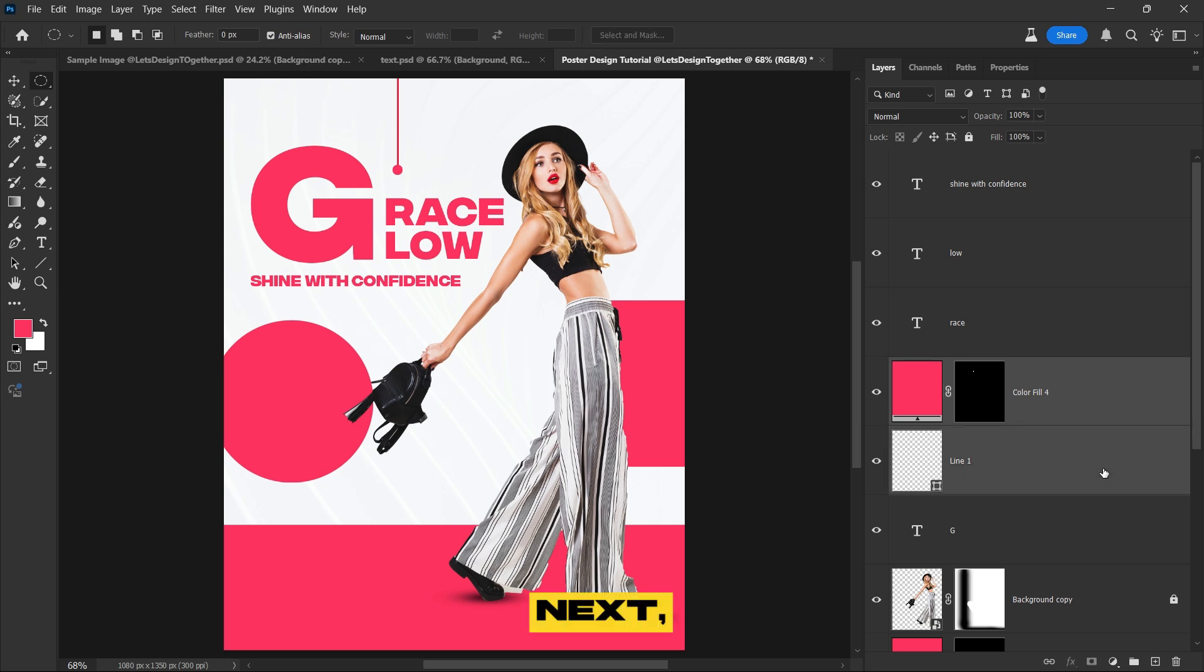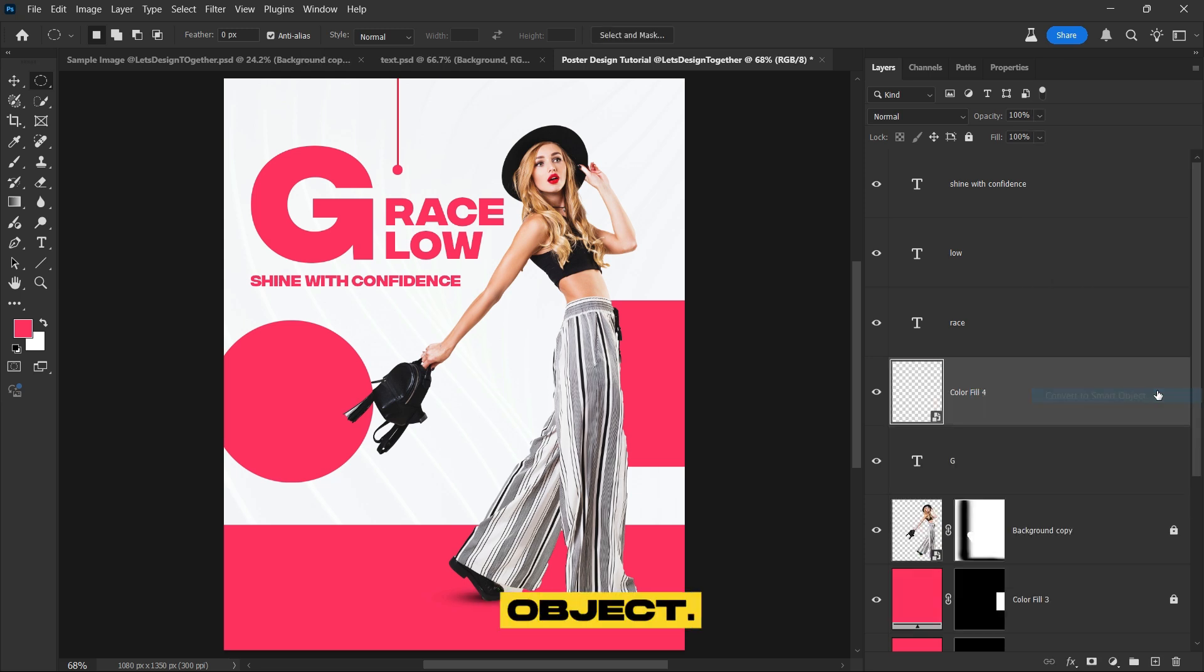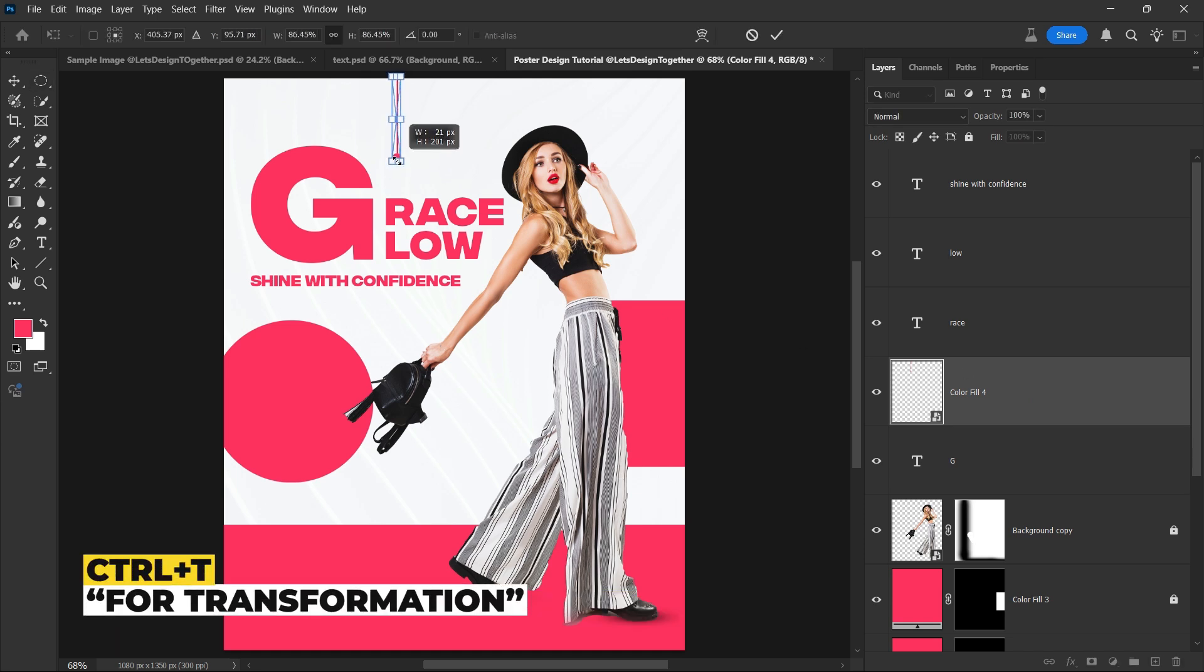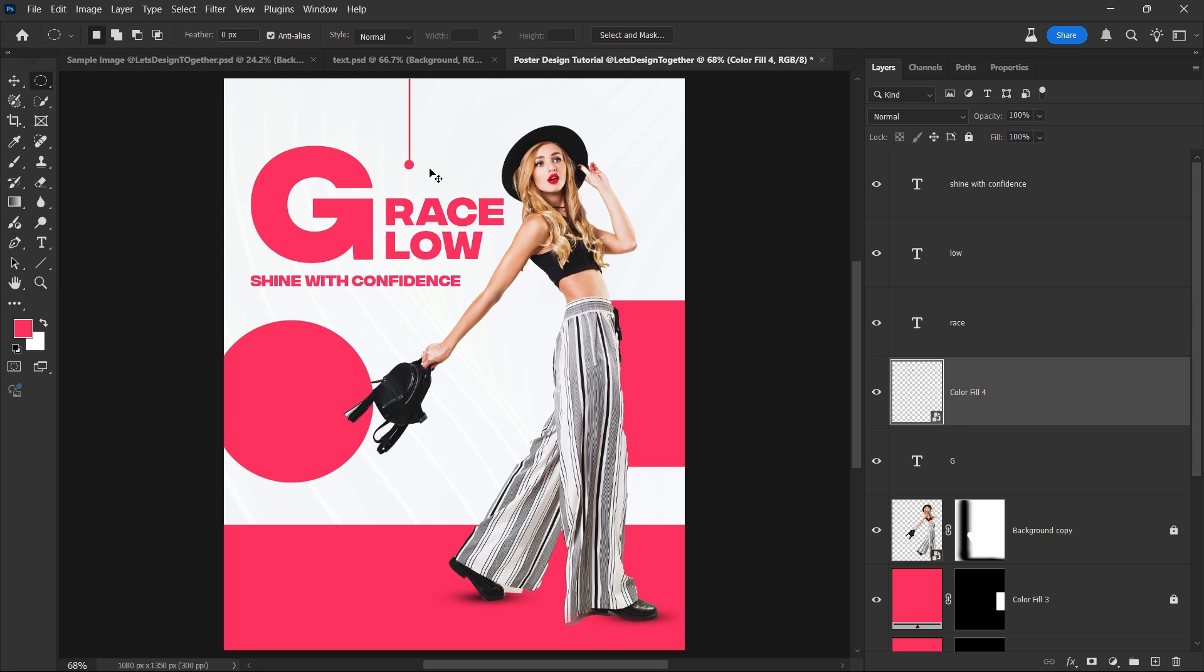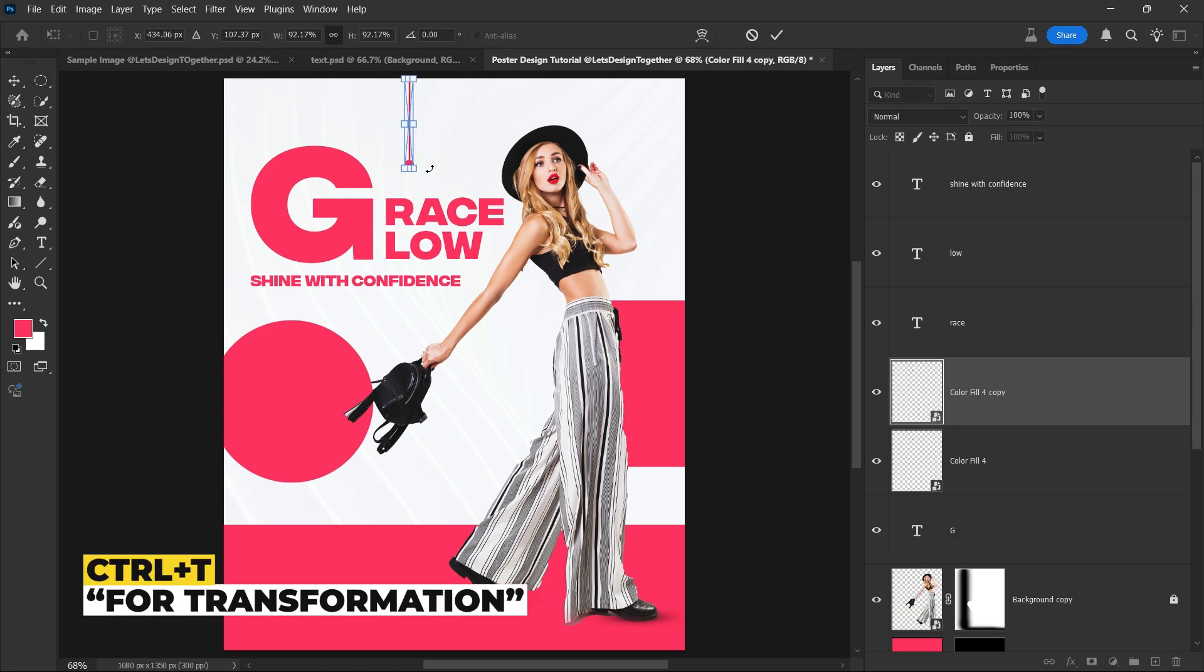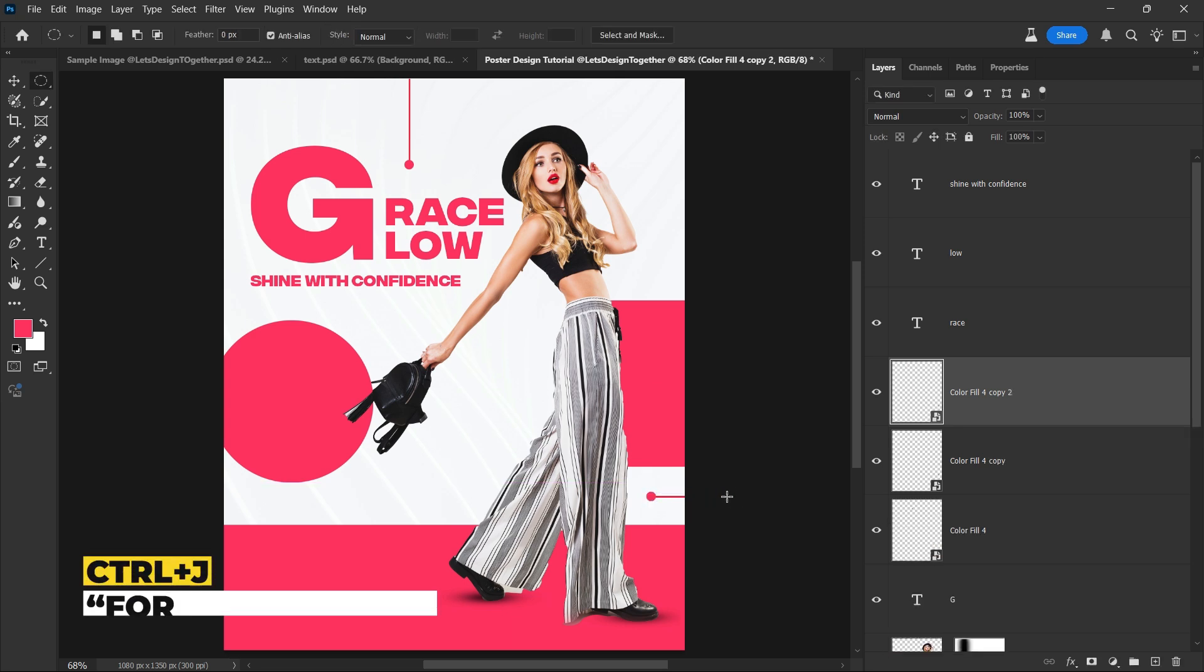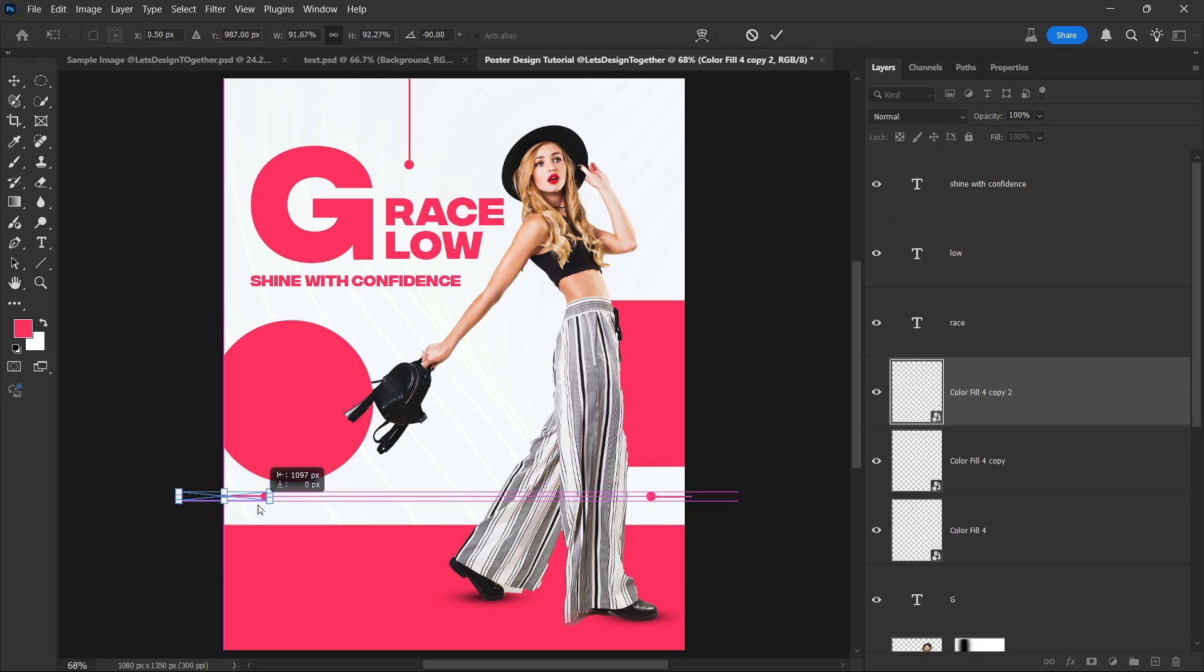Next, we will convert both the line and shape layers into smart object. After that, duplicate these smart objects and position the copies in other areas of the composition to enhance the overall design and create a more cohesive, balanced look.